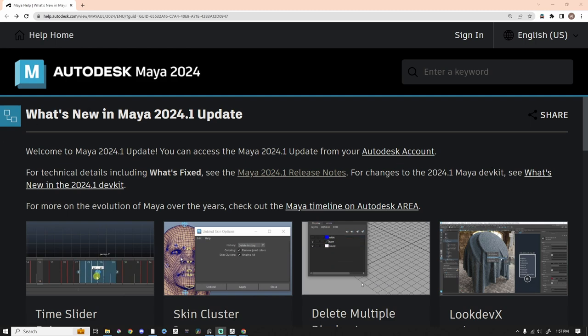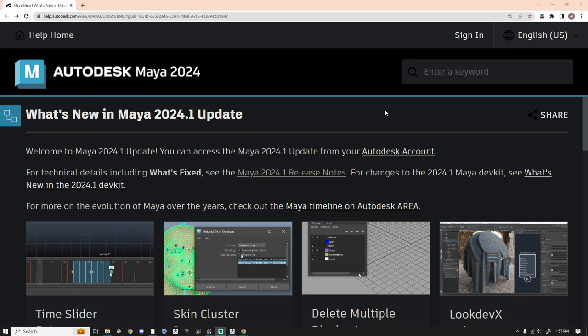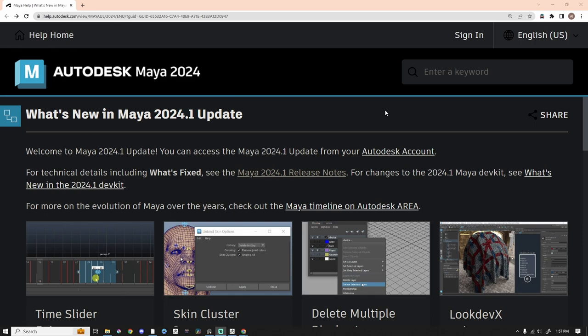Hey, my name is Al. We're taking a look at Maya 2024.1. It's always encouraged when you get Maya 2024 to grab the point release. There's enhancements, little features they fix, bugs they squash, things like that. I would recommend this update.